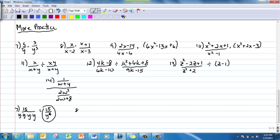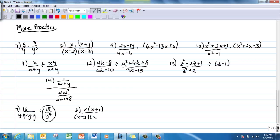Number 8: nothing on top and bottom will cancel because (x − 2) is its own group — you can't cancel individual x's inside parentheses. So I just multiply: x times (x + 1) over the denominator. That's all you can do for number 8.